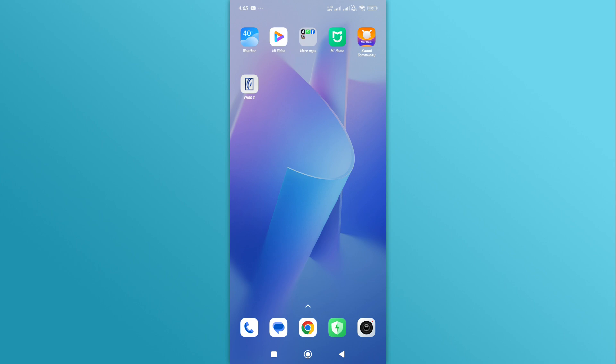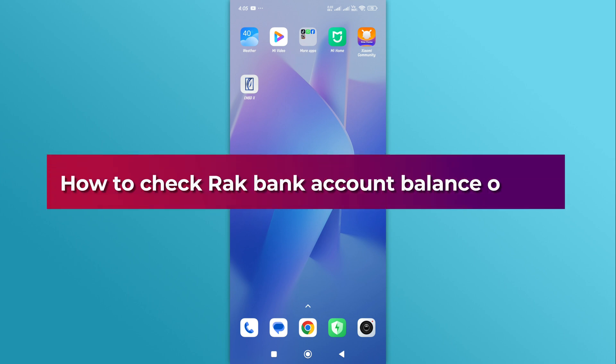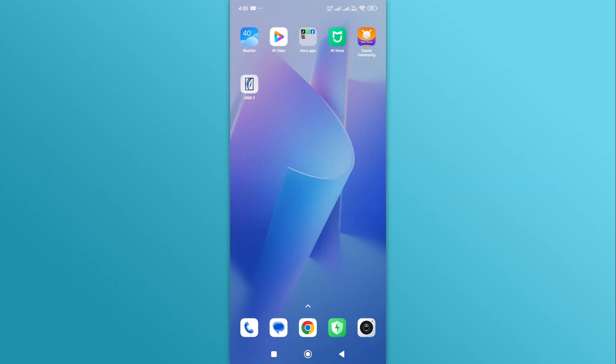Hello everyone, welcome back to our channel. In today's video, we'll discuss how to check RackBank account balance online. Let's dive right in.